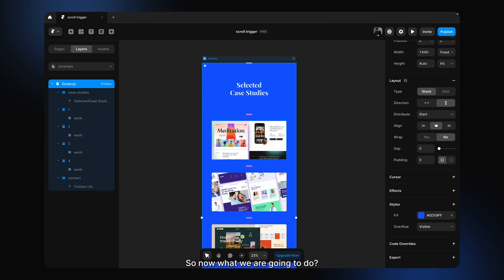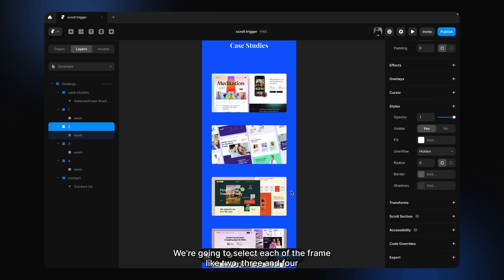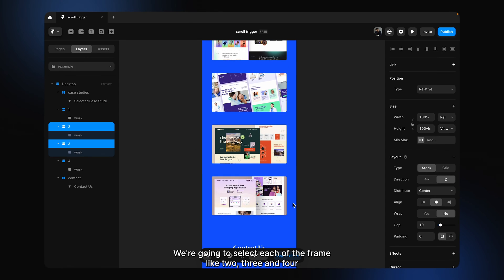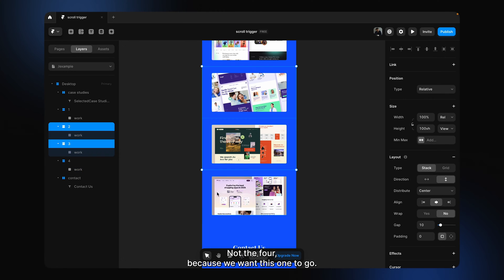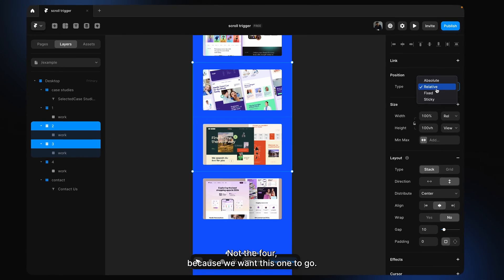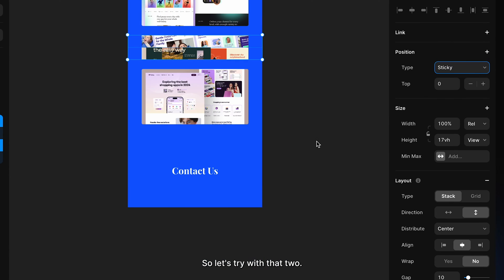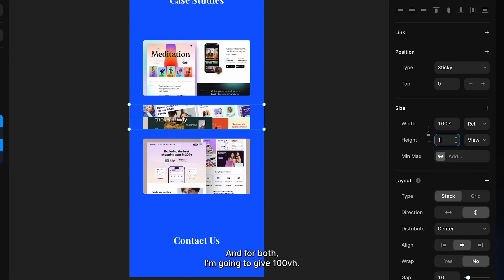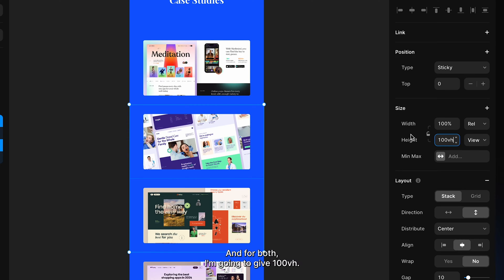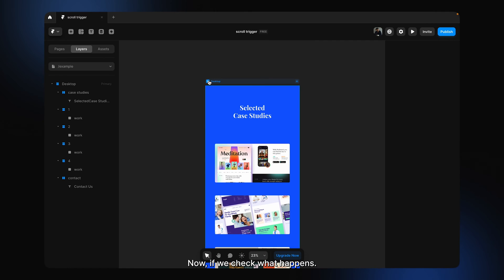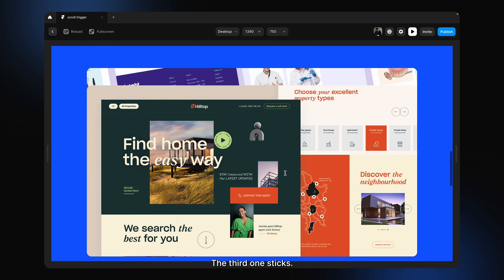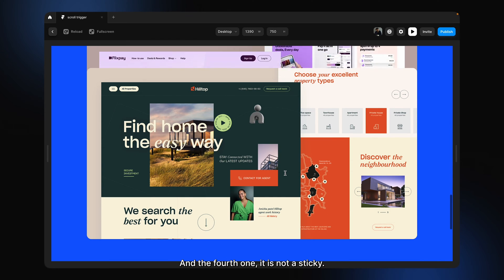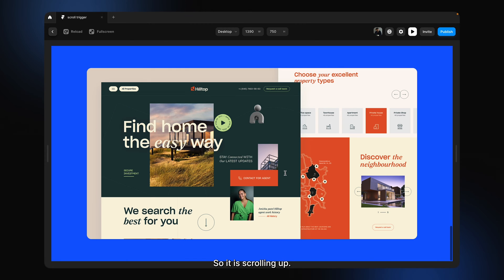Now what we're going to do is select each of the remaining frames — 2, 3, and 4 — and make them sticky as well. We don't want the focus section to go. So let's apply sticky to stack 2, and for both I'm going to keep 100 view height. If we check what happens — it sticks, the second one sticks, the third one sticks, and the fourth one is not sticky so it scrolls up.